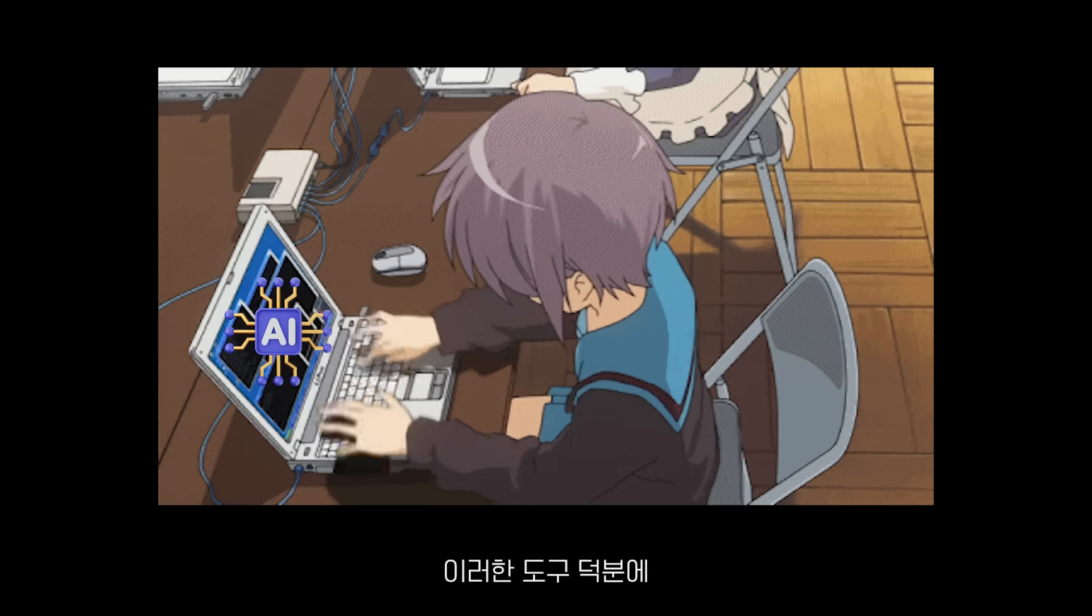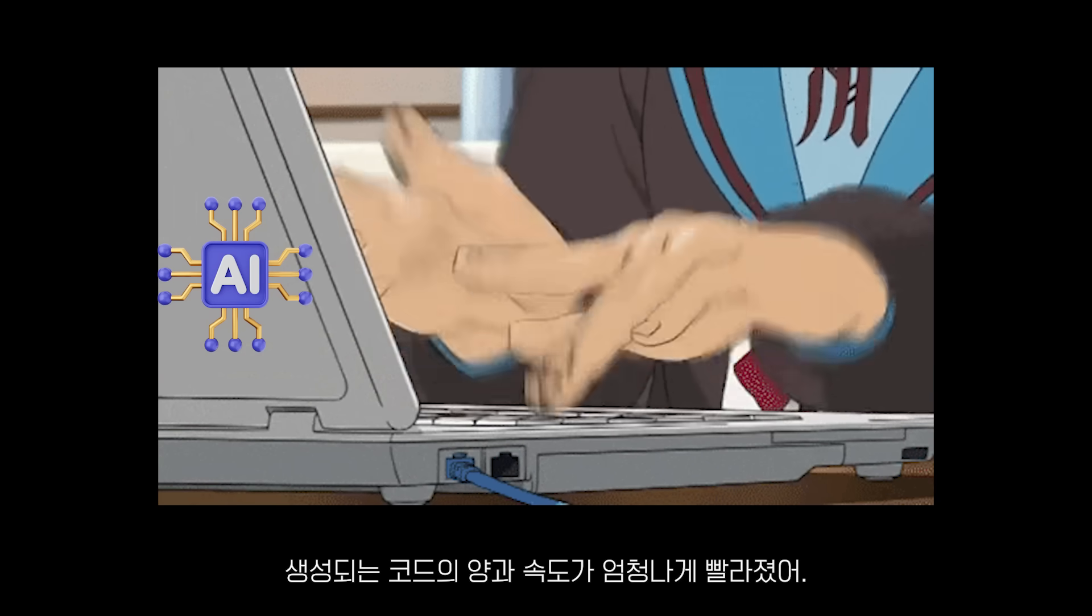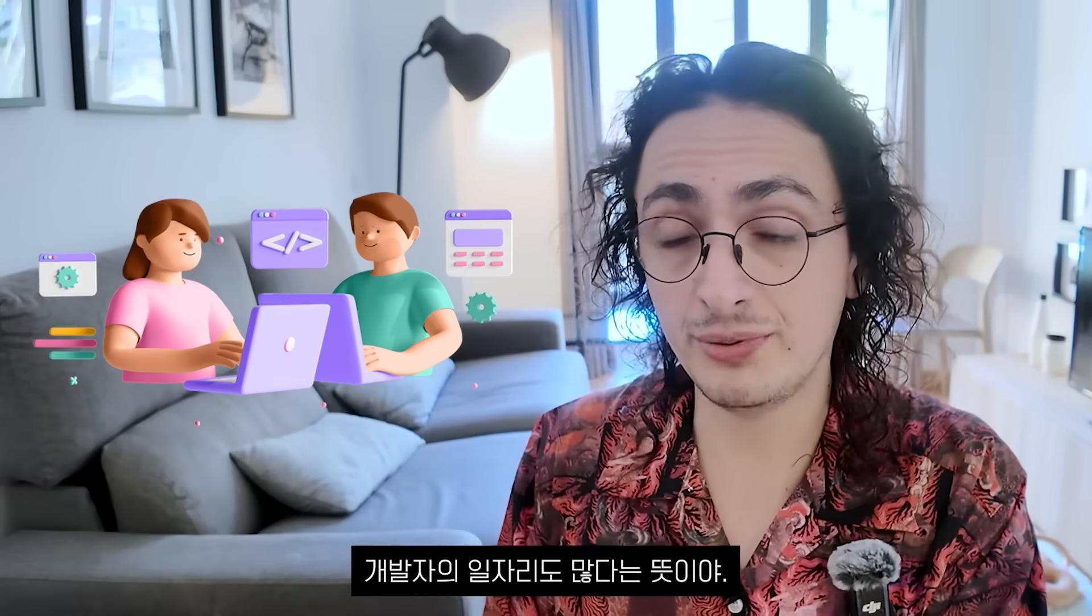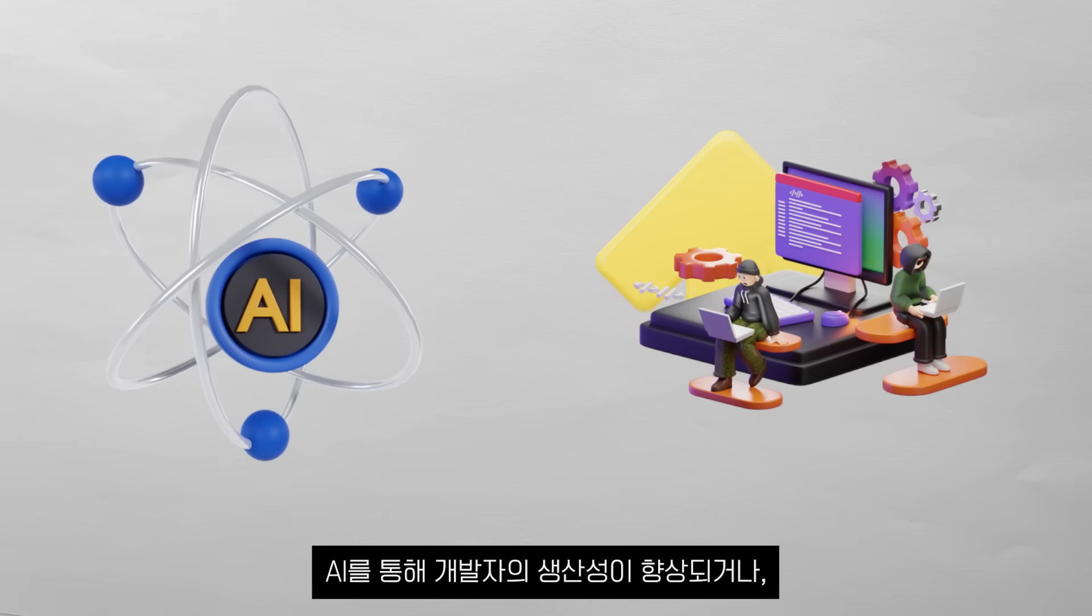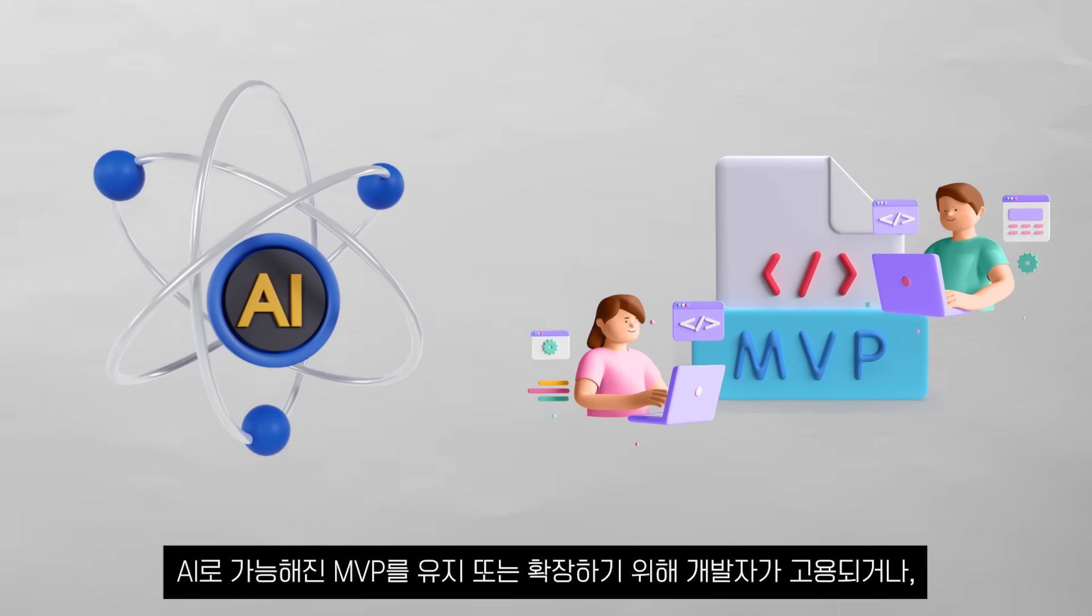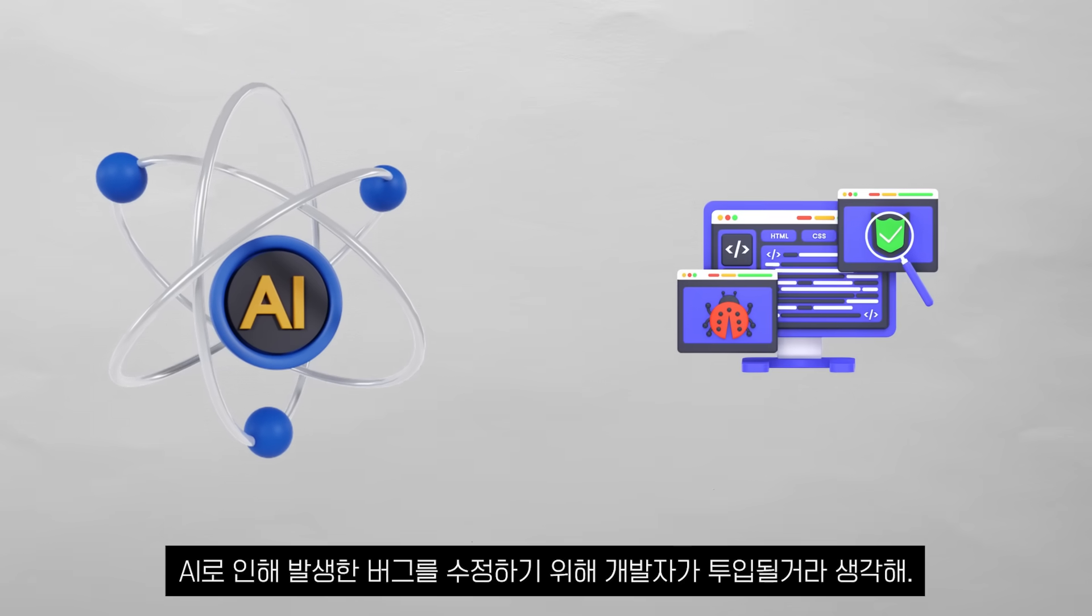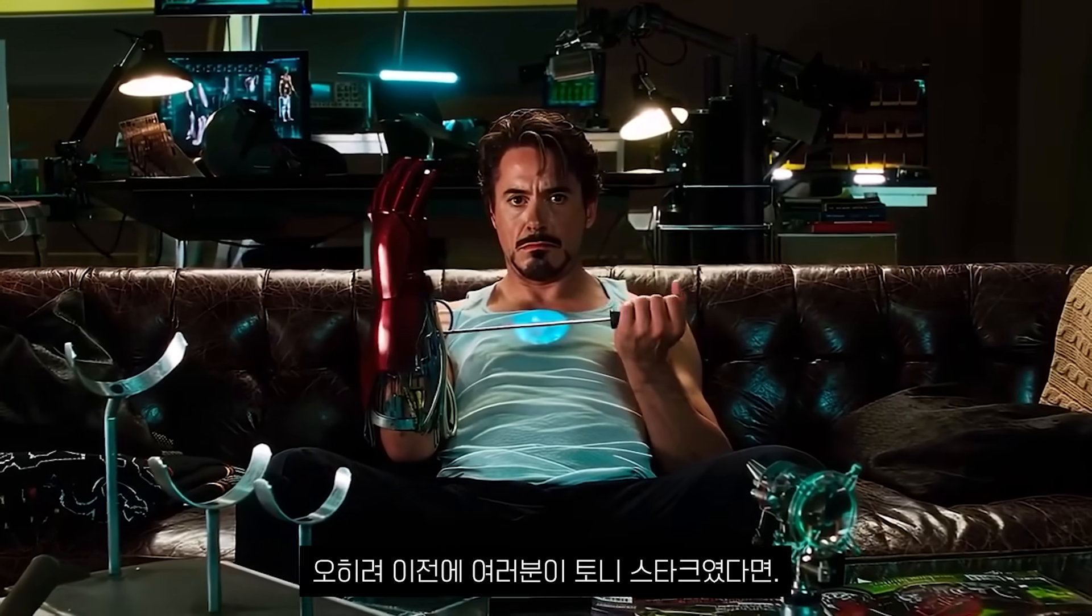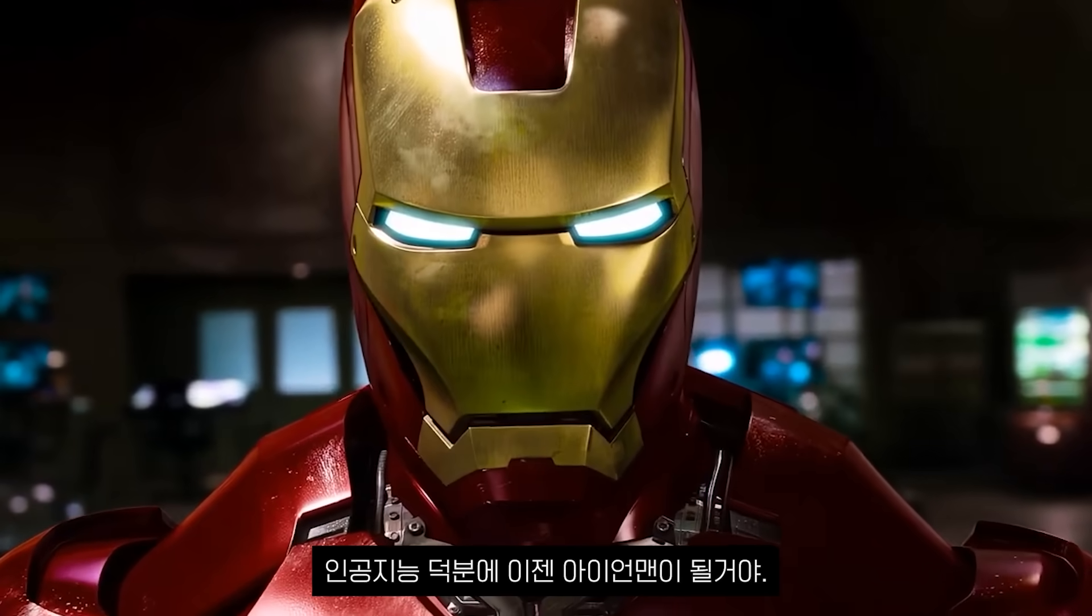And third, compared to the past, the amount of code and the speed at which it is being generated thanks to these tools is insane. As we know, more code means more bugs, means more developer jobs, so developers also win there. To conclude, I think that with AI, developers are getting either more productive, developers are getting hired to maintain or extend MVPs made possible by AI, or they are being brought in to fix bugs introduced by AI. So don't listen to the hype. You are going to be all right. If anything, you used to be Tony Stark, and thanks to AI, you became Ironman. Bye.